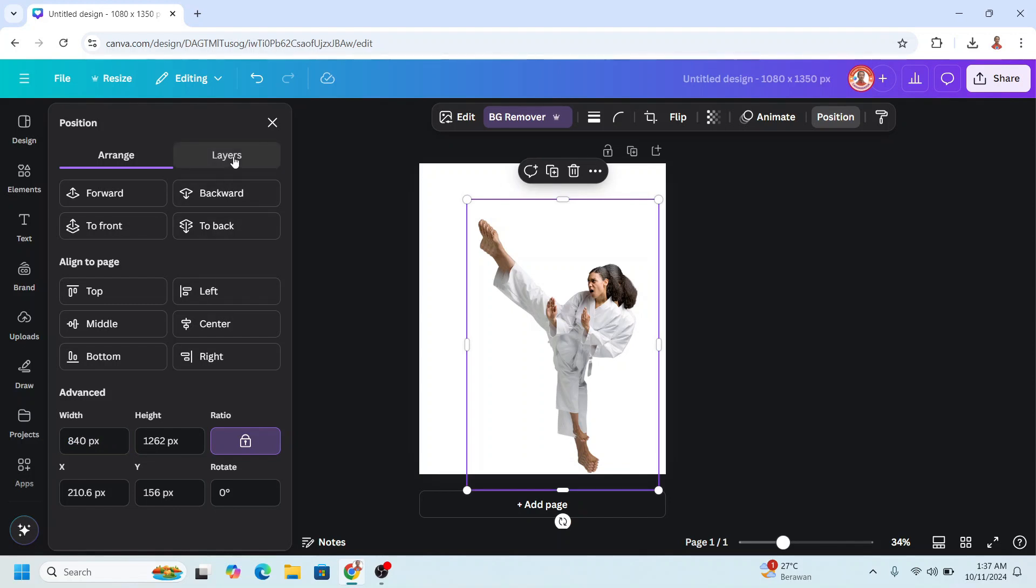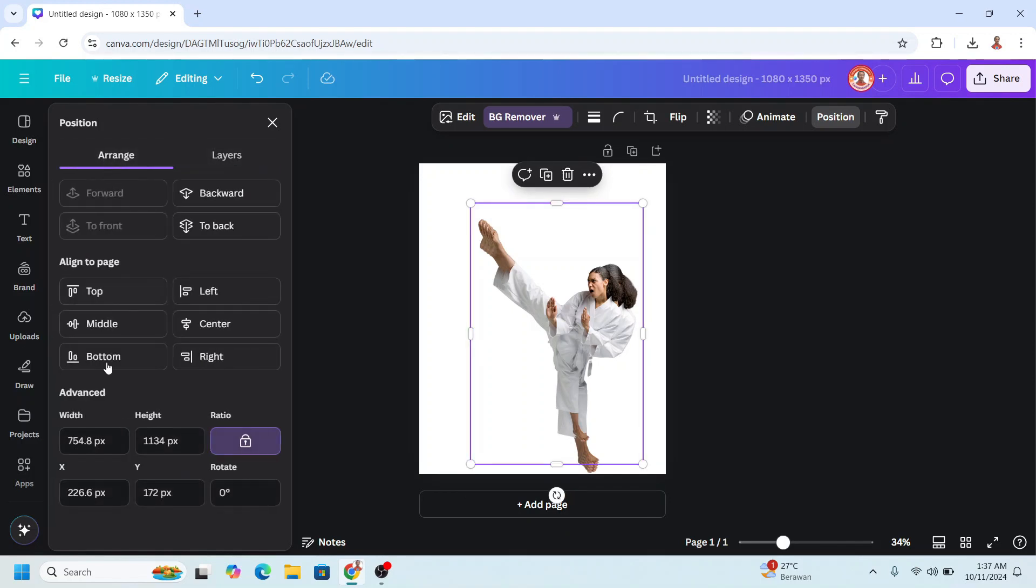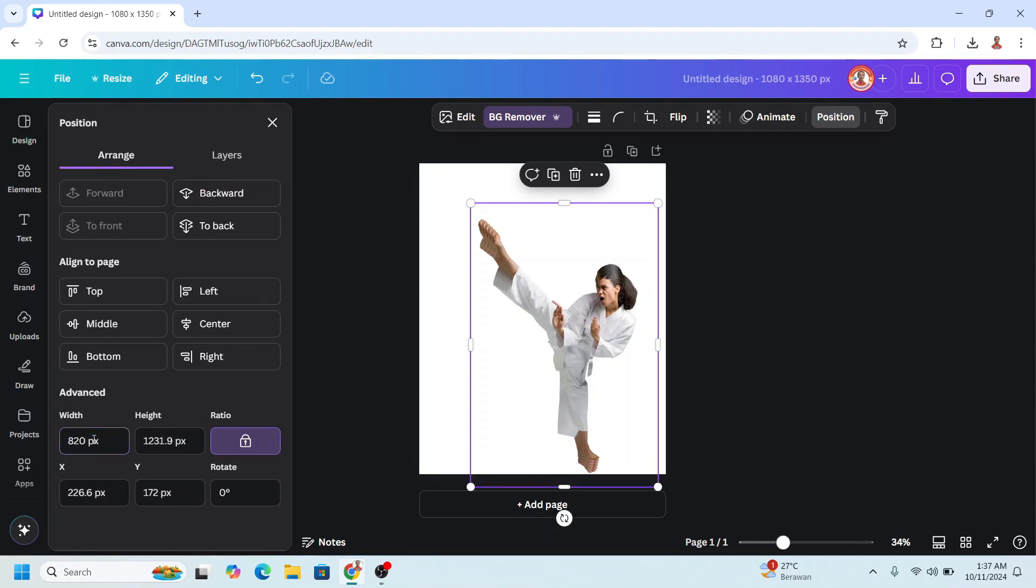Then Layers to the top and Arrange, change it to 820. Enter.